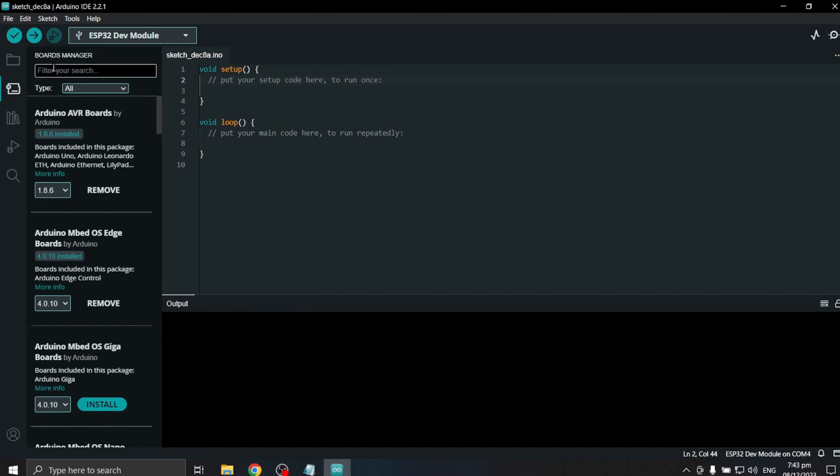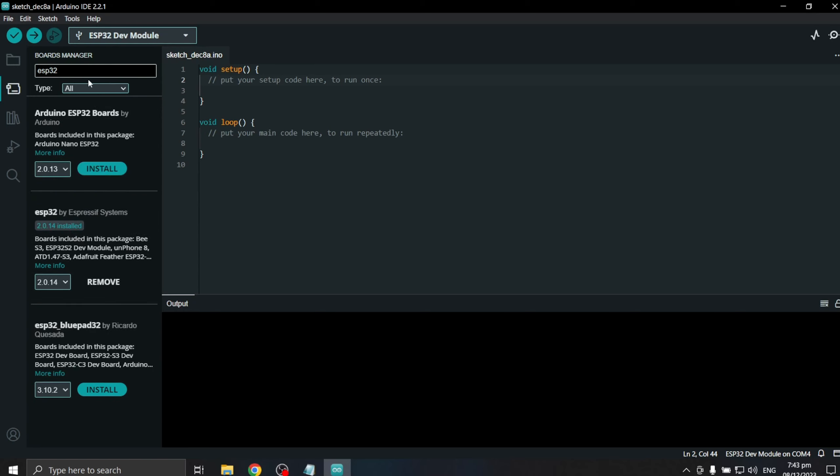On Boards Manager, we can now see the BluePad32 available for installation. Click on Install.